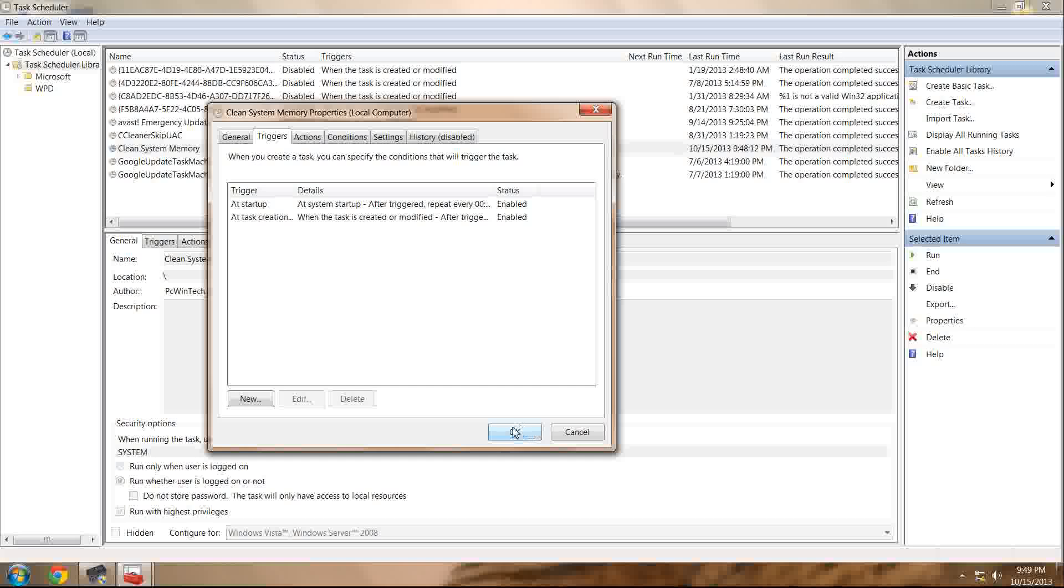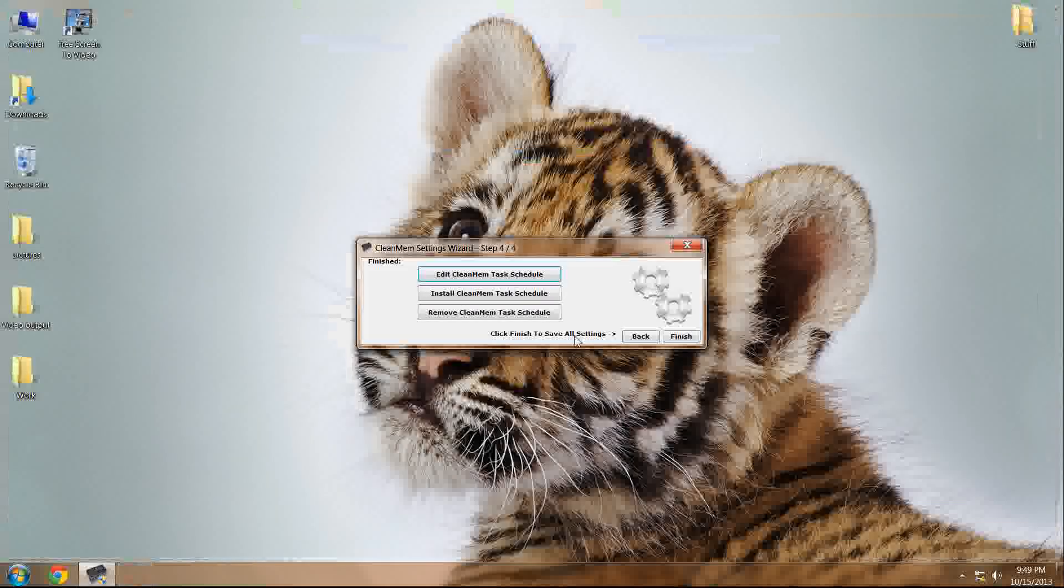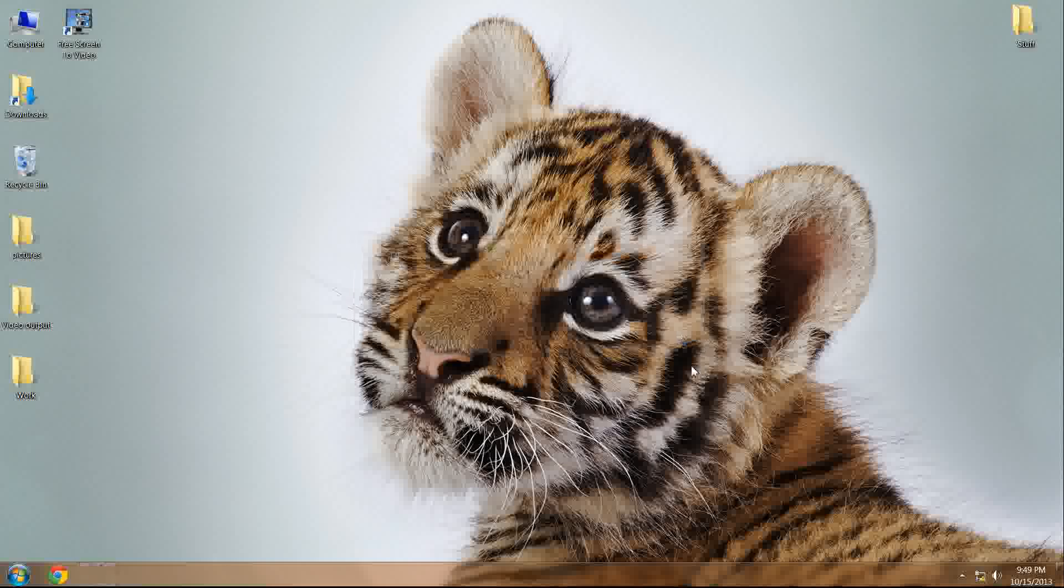Then you press okay and you X out of this and select finish and you are done. CleanMem will now work as it was promised in the guide.